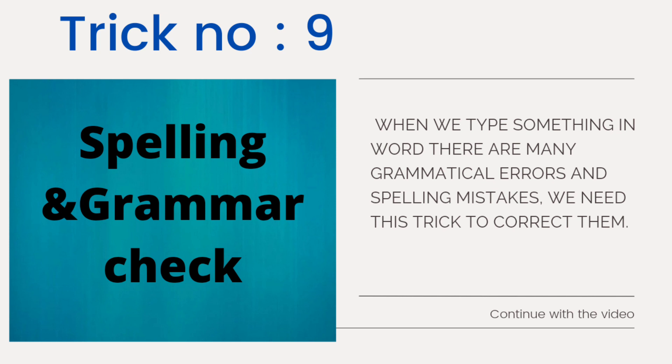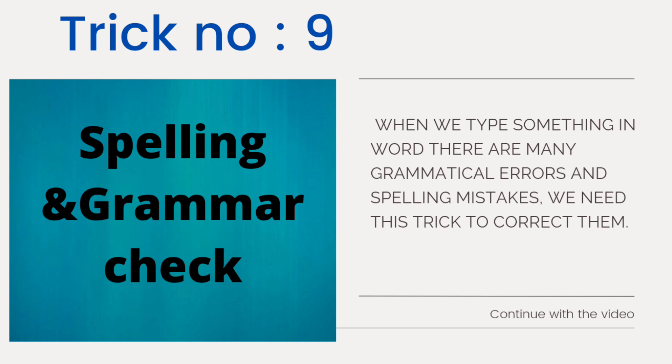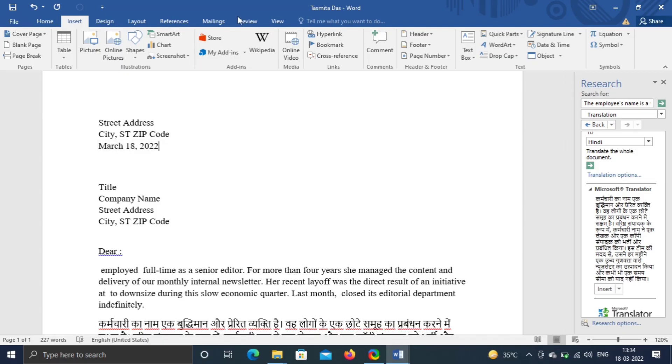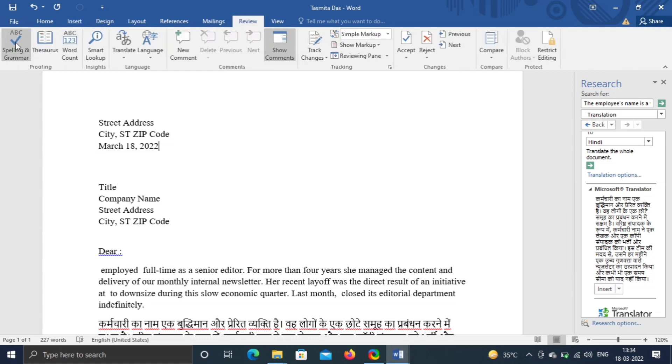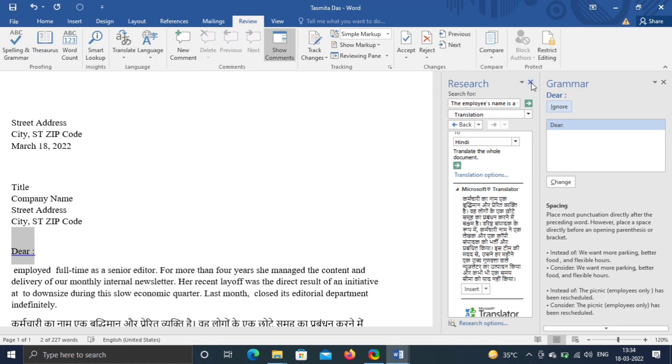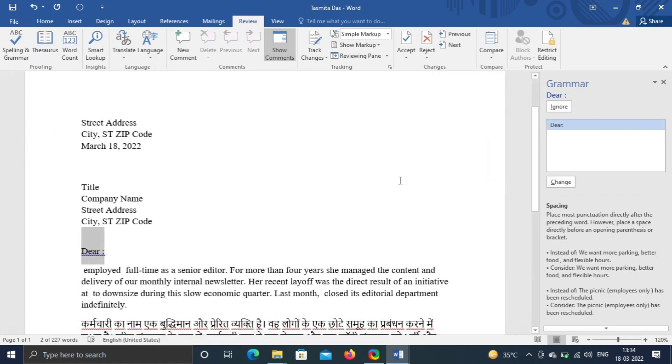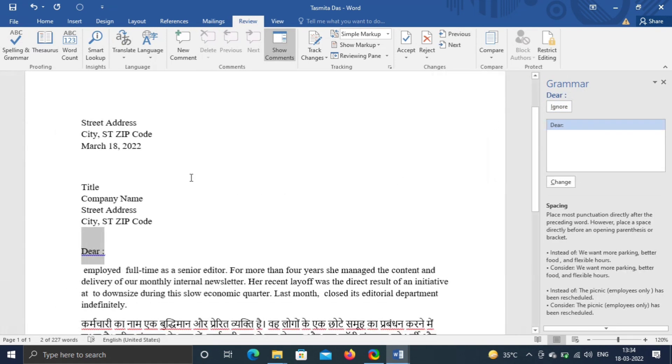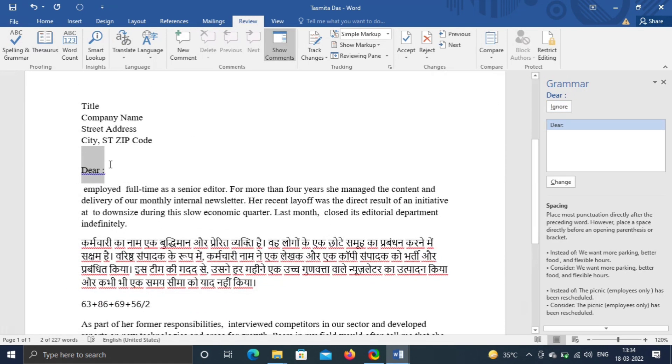Trick number nine, spelling and grammar check. Go to Review, click on Spelling and Grammar Check. Mistakes are indicated in different colors. Misspelled red, grammatical error green, contextual spelling error blue.